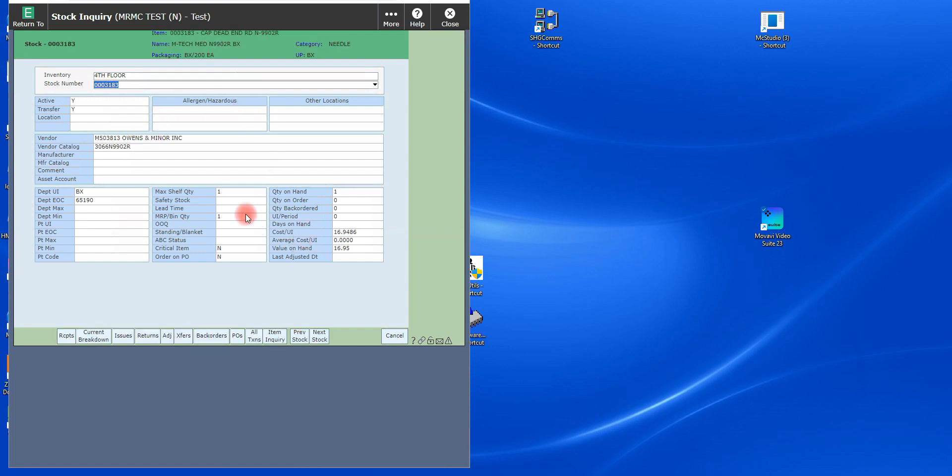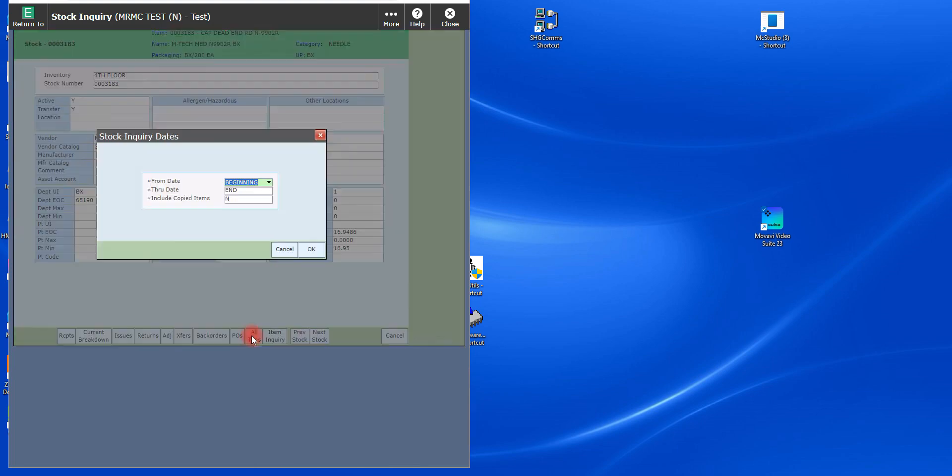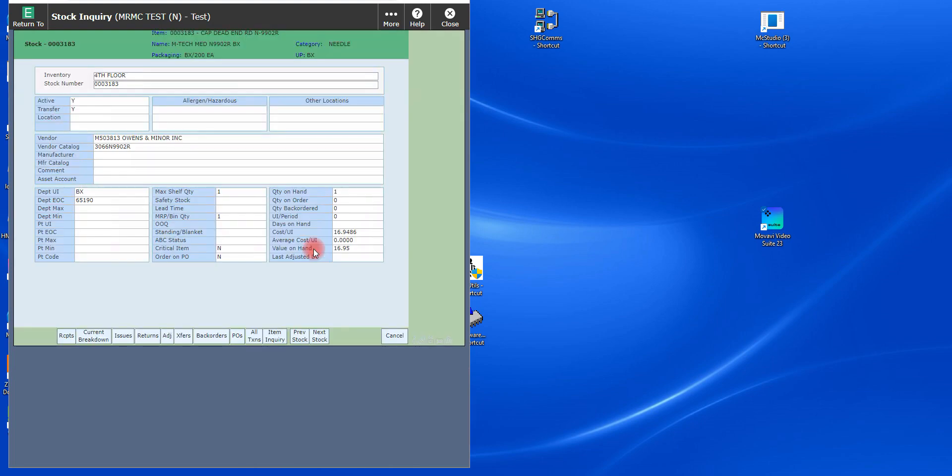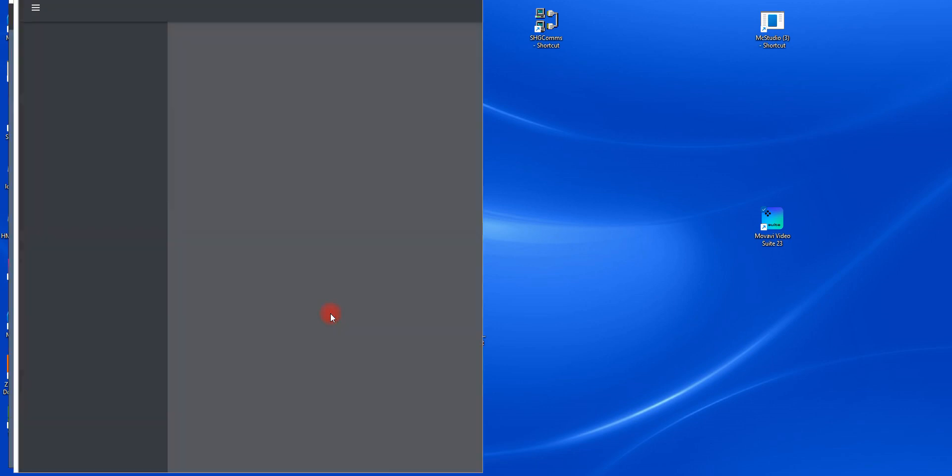And you'll see that the current on hand is now one. If I go to all transactions, you're going to see that I'm going to preview this. You're going to see that here on the dates, today's 2-2.